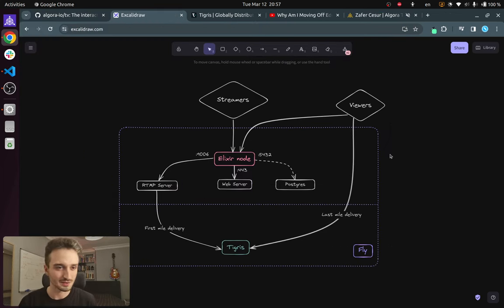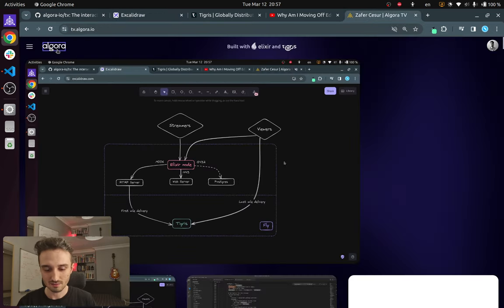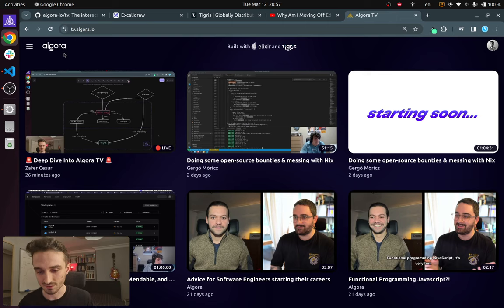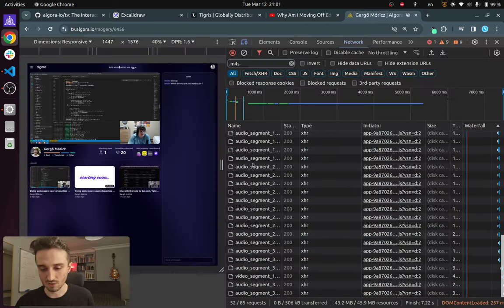Next up I actually want to show how all of these different parts come together live using the browser dev tools.